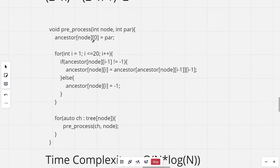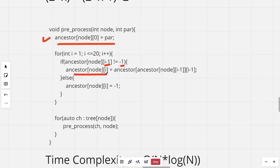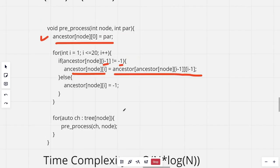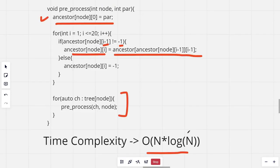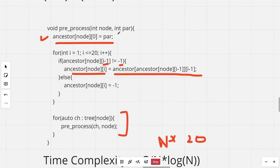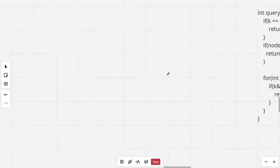In the preprocessing code, for the 2^0-th ancestor we set it as the parent of the node. Then for i from 1 to 20, we set the 2^i-th ancestor using the recurrence a[x][i] = a[a[x][i-1]][i-1], otherwise setting it to -1. We then call the preprocess function for all children of the current node. The time complexity is O(N log N), or about N * 20, since for each node the loop iterates over 20 values of i.